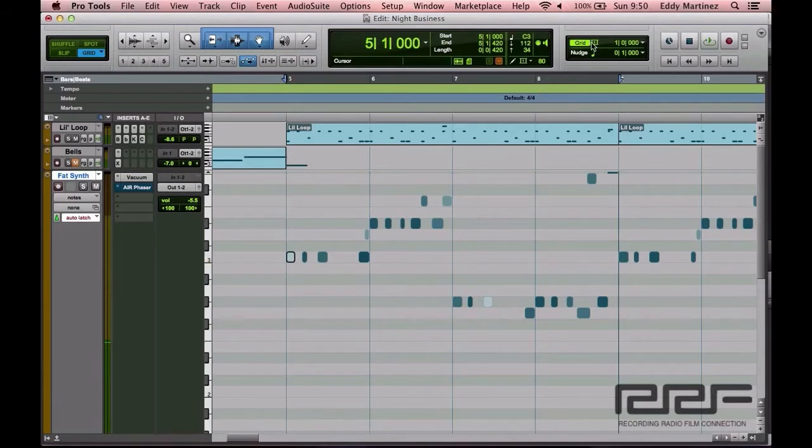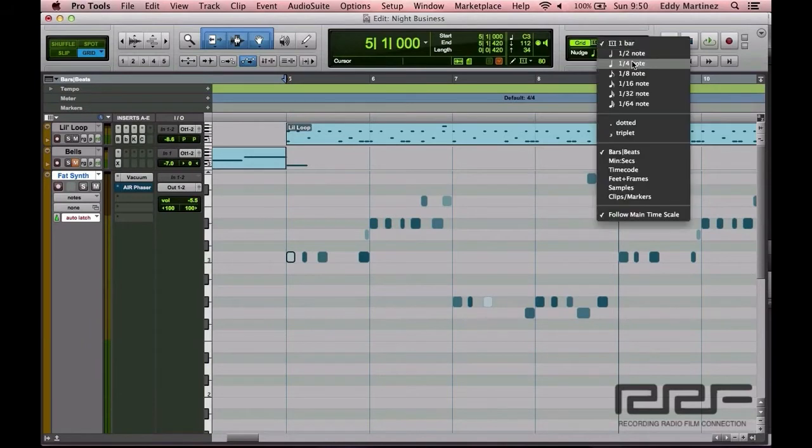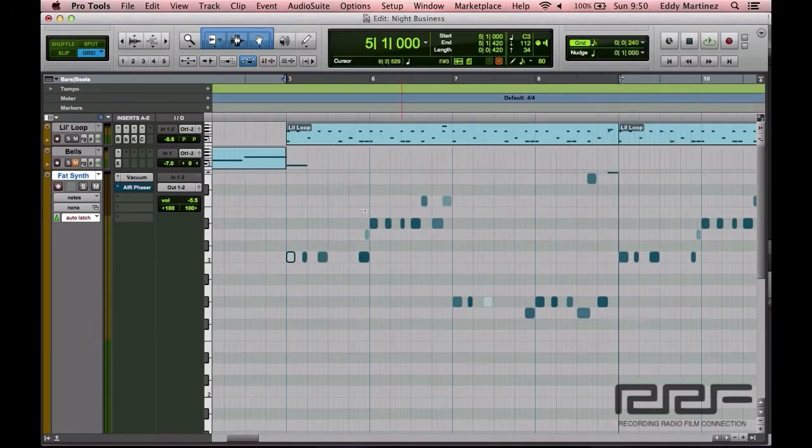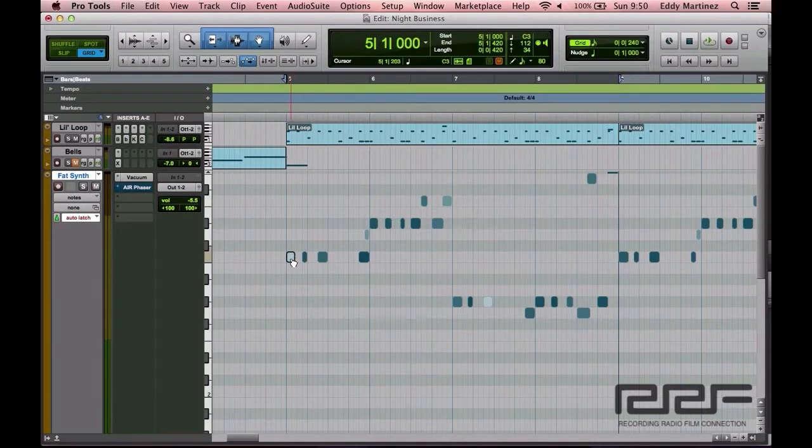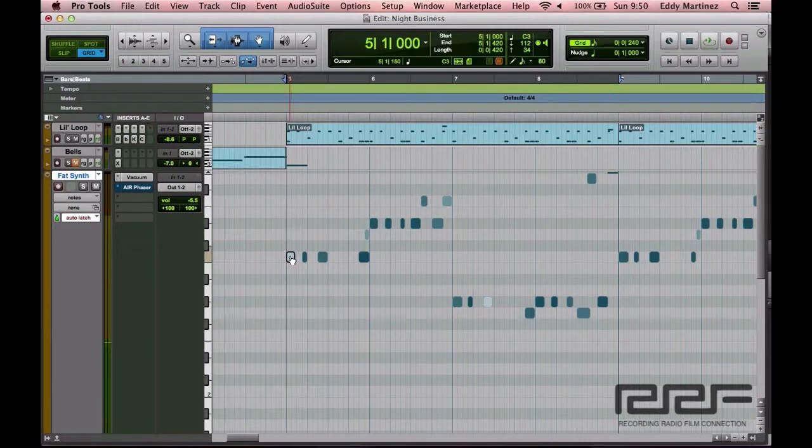Now let's say for example it belongs somewhere else but you still want to quantize. You'd go back to the grid area right here and let's say you want to move it to 16th note. You see I can go ahead and move it there and it's quantized to 16th note. Very cool.